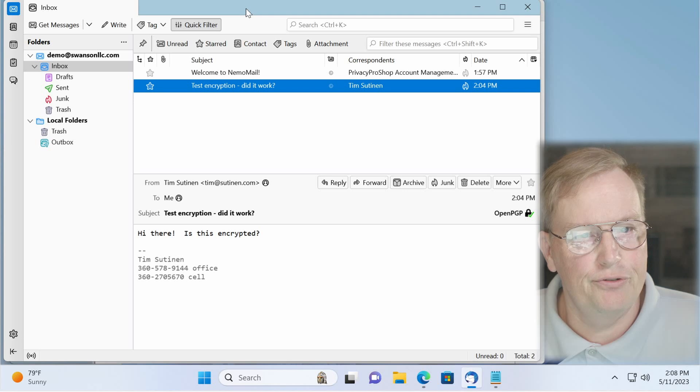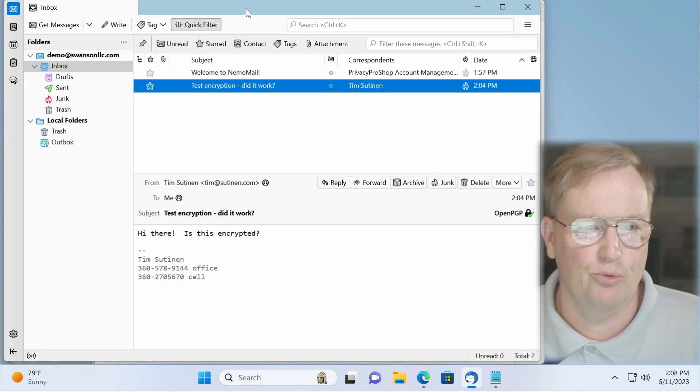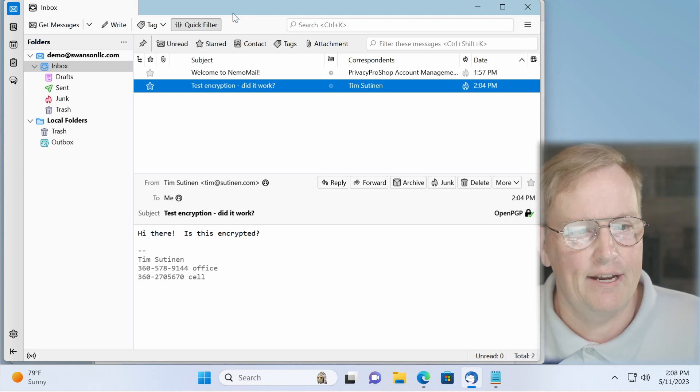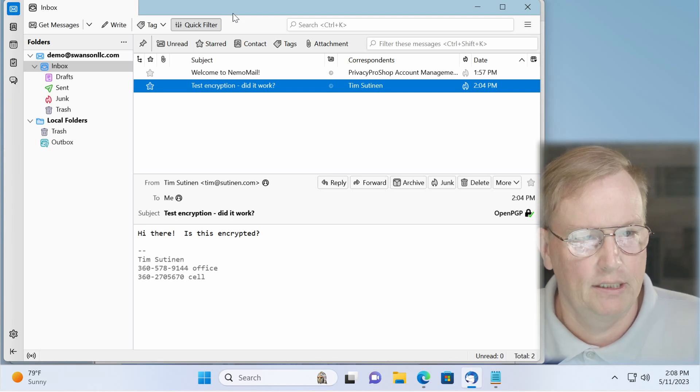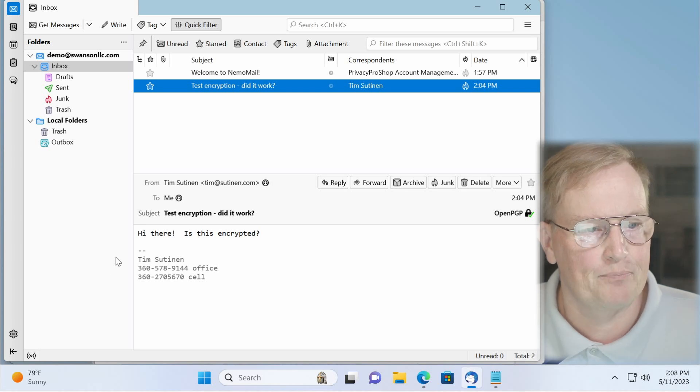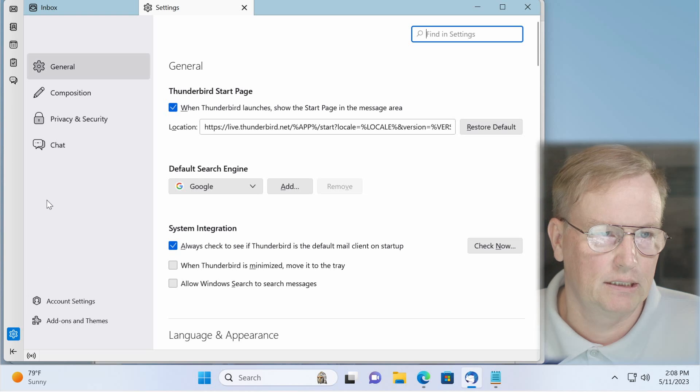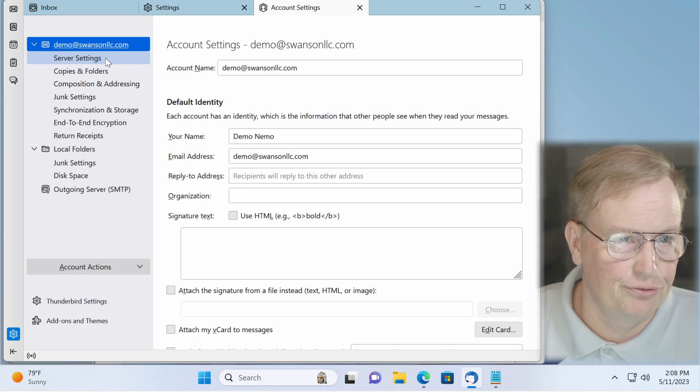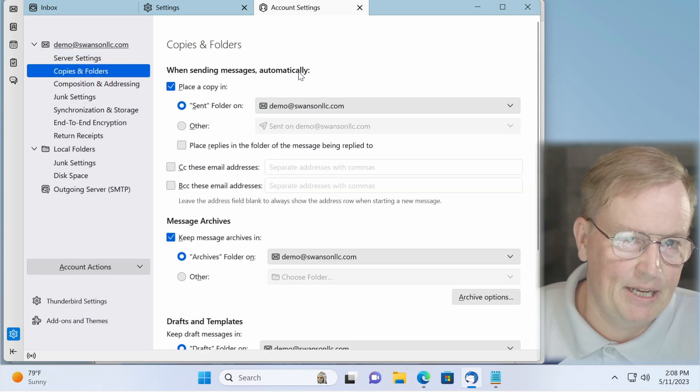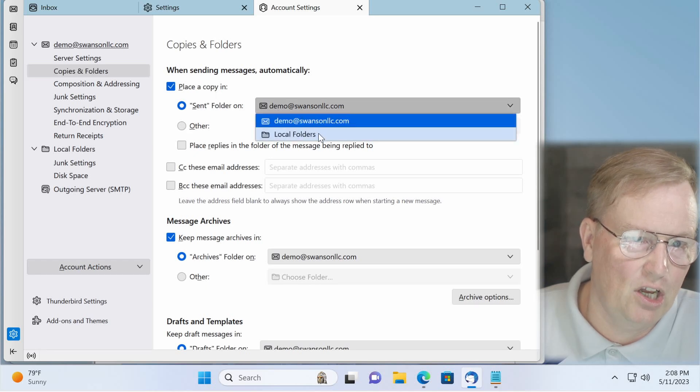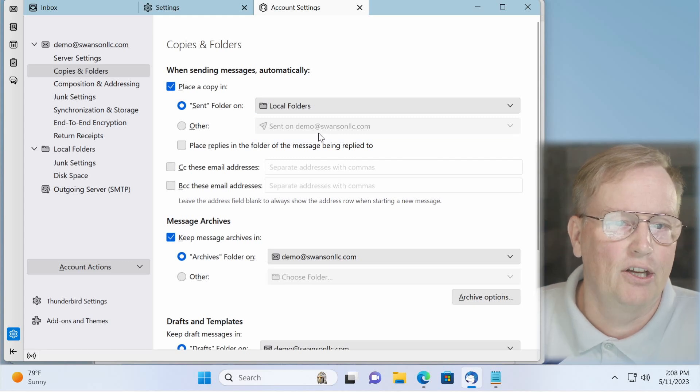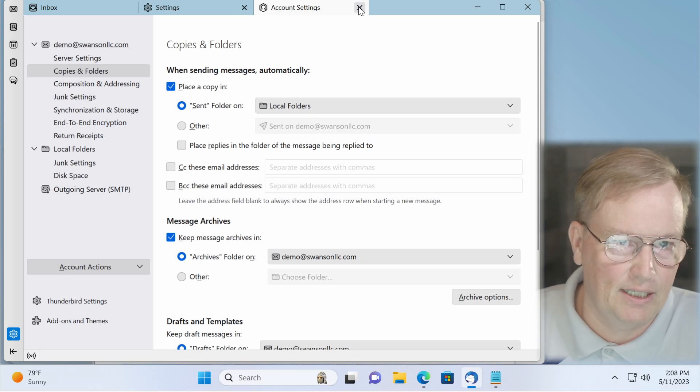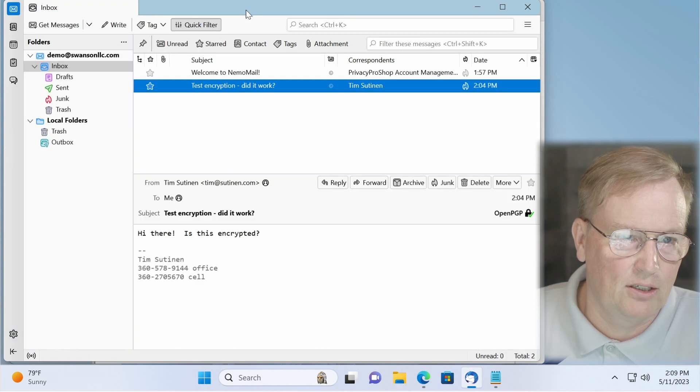If you choose to use encryption, there's one change that you will likely want to do. And that is making sure that the sent messages stay in your own computer rather than being placed on the server where they don't get encrypted. So make sure since only inbound mails get encrypted, outbound mails do not. So go to settings. Go to account settings. And then choose copies and folders. And when sending messages automatically, place a copy in sent folder on local folders. That way, your outbound messages do not get stored on the server. And that's it. You just click on that and close this.